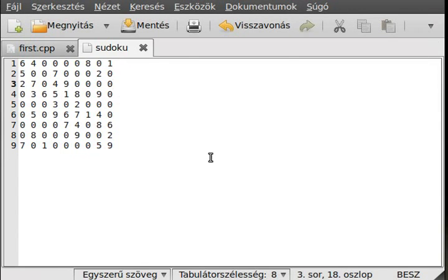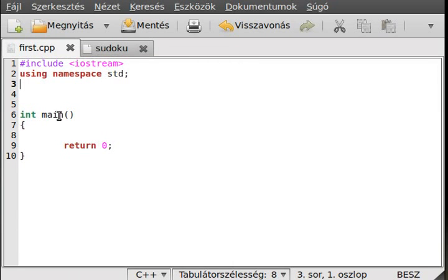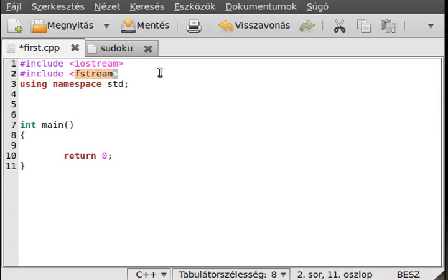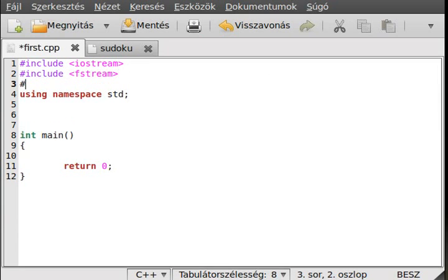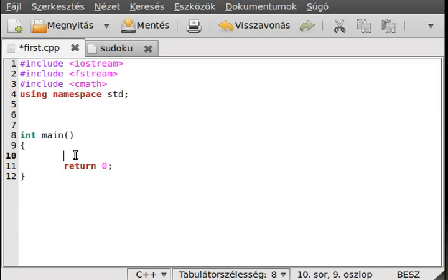We will read the Sudoku from file, so we don't have to write over again the Sudoku while we're testing. But later, after the algorithm works well, we can make the user interface to make it easier for users to interact. As you may presume, we have to include the fstream header file because we need file handling. And before I forget, we need a cmath header file too. We need just one function from that.